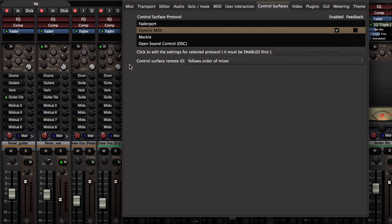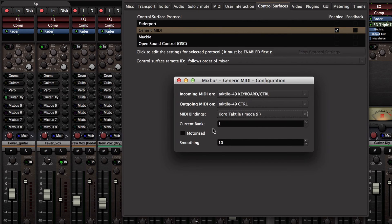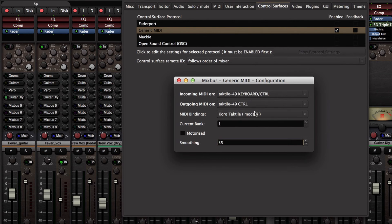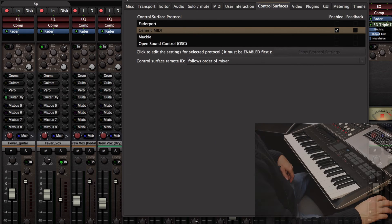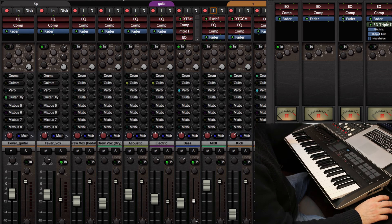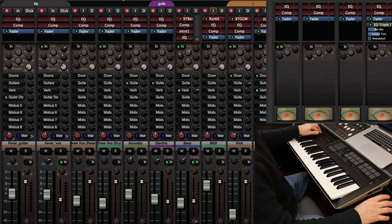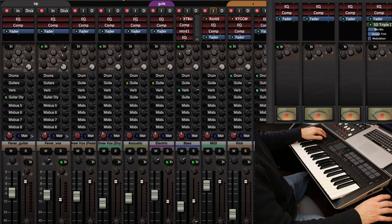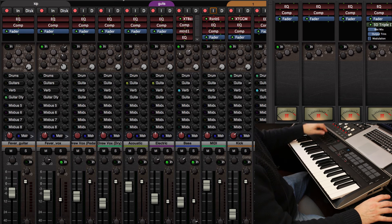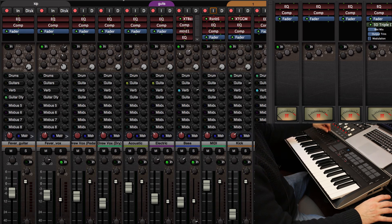If I go back to the preferences page I can click this smoothing value and I found that a value of about 30 works a lot better with this device. Now I can feel very confident I can grab multiple sliders all at the same time and everything just works like you'd expect it to.